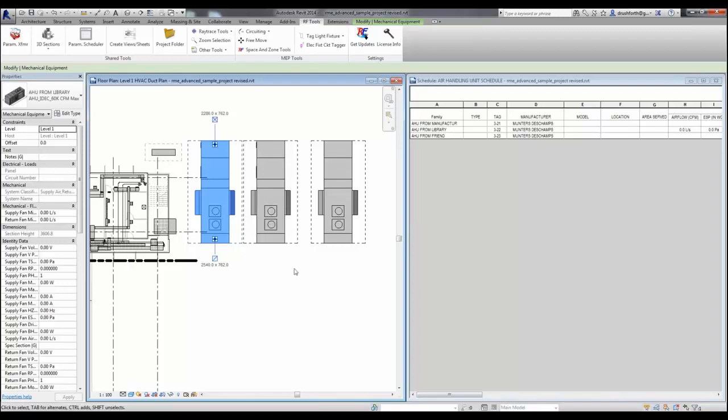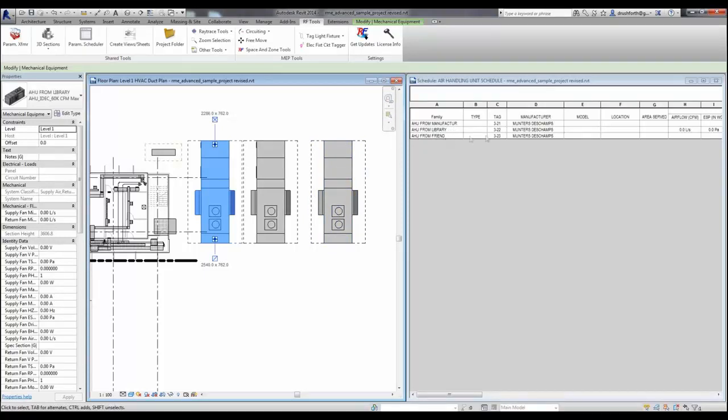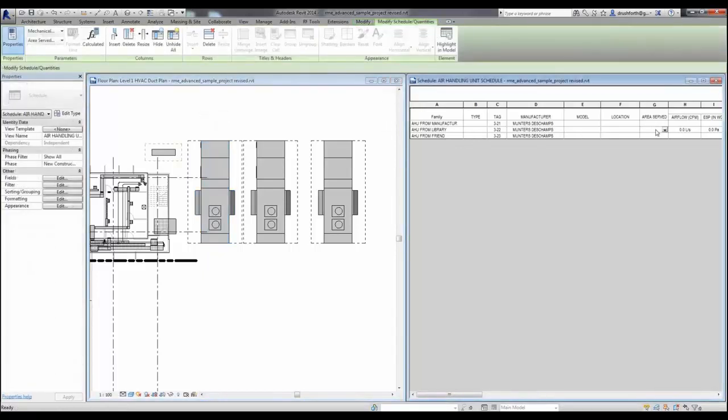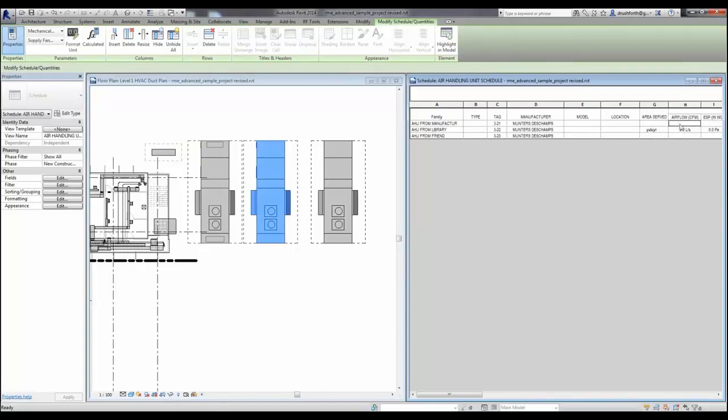Now in this project I've created and scheduled three air handlers, one that I've called AHU from manufacturer, one from the library, and one from my friend. What's interesting to notice is that if I put them on the schedule, I can type things in these parameters that are from my library, but if I try to type information in these parameters that are on these other families, they're not compatible with my standard library.